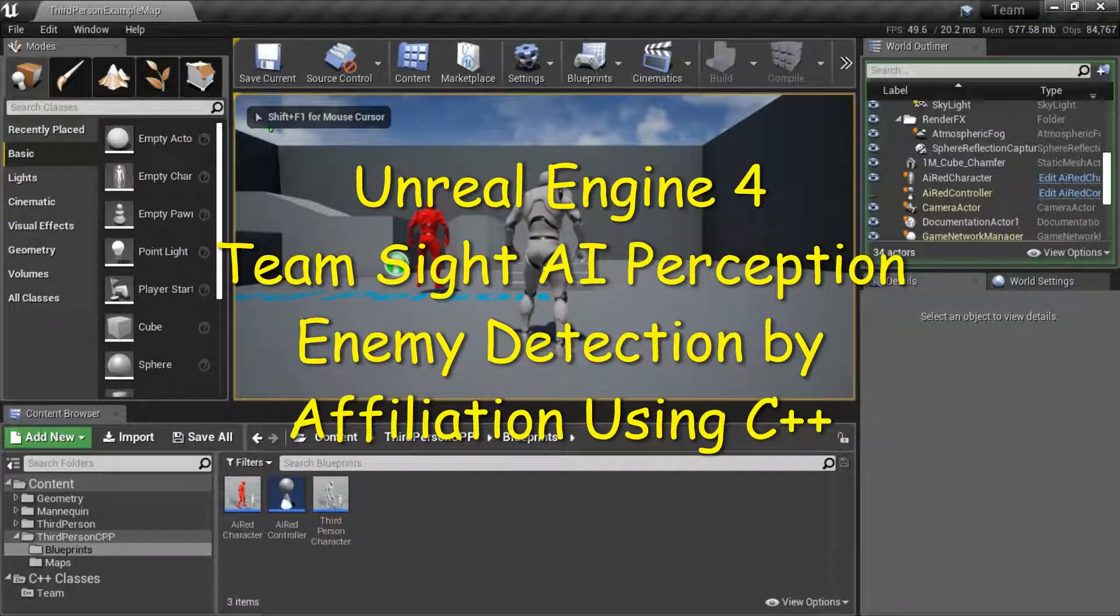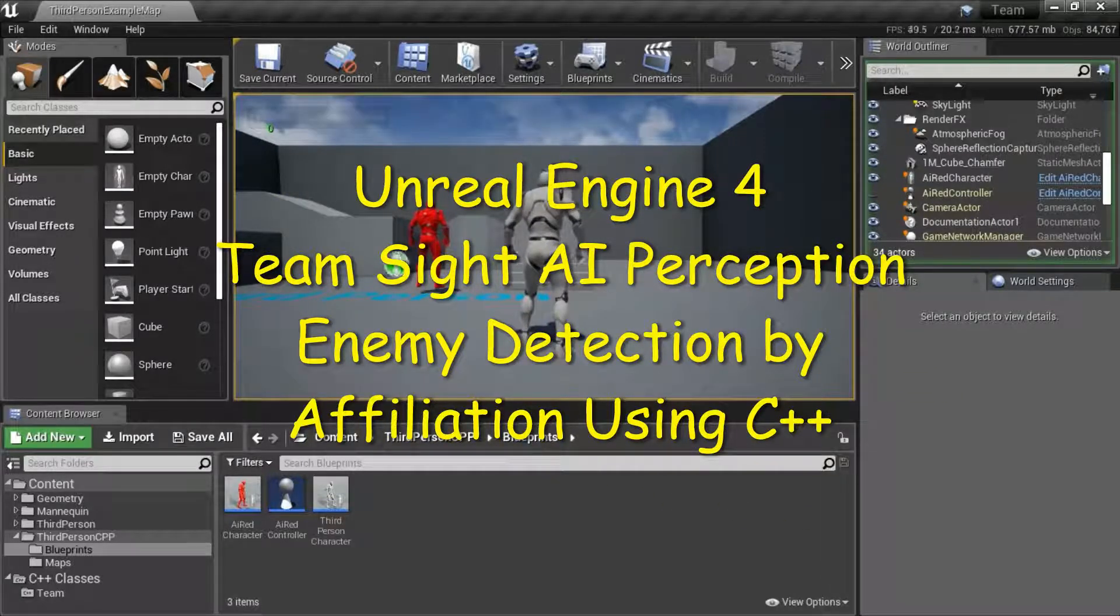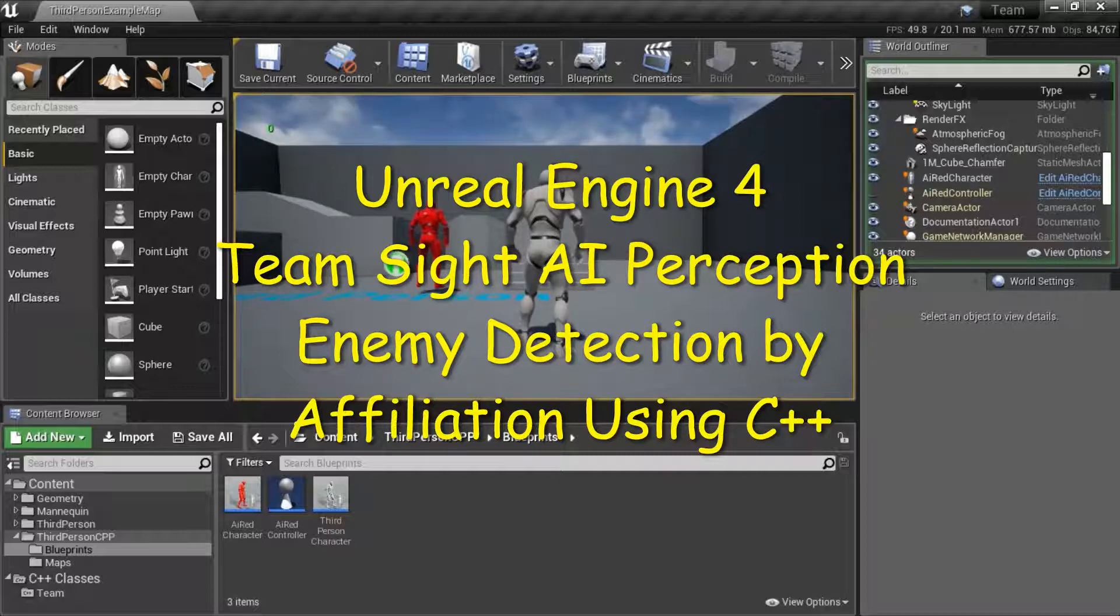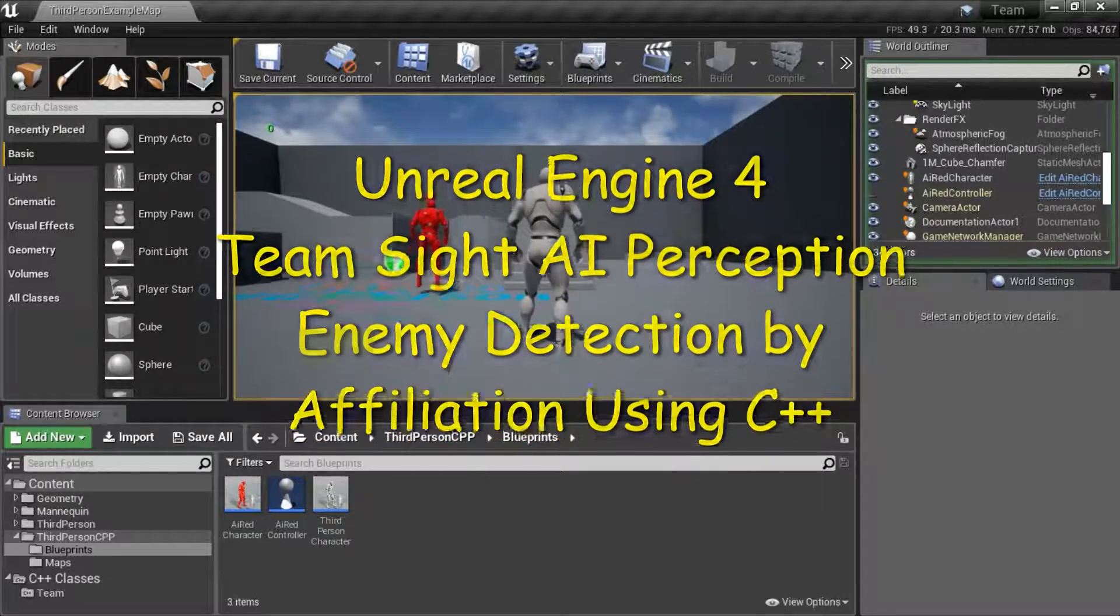Hello, I'm going to show how to use TeamSight AI Perception Enemy Detection by Affiliation using C++.